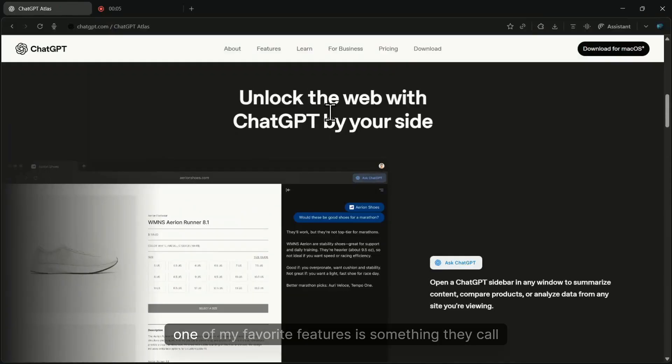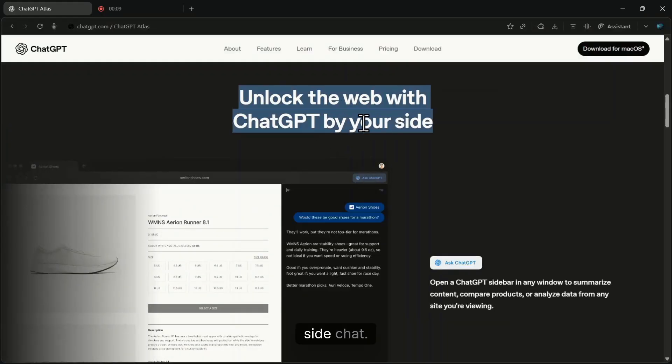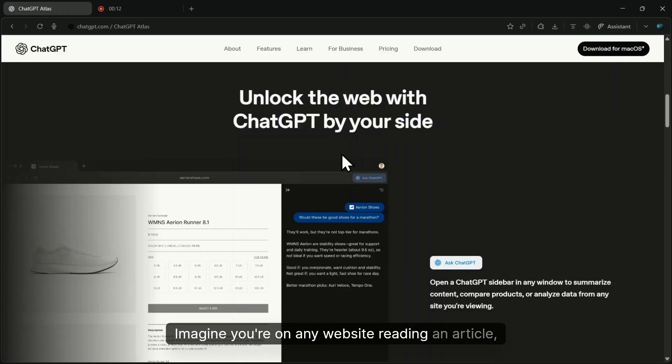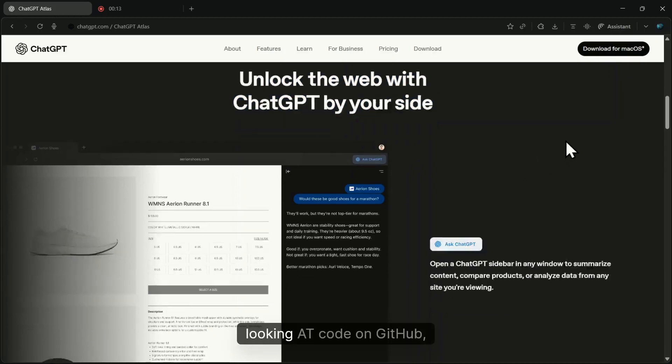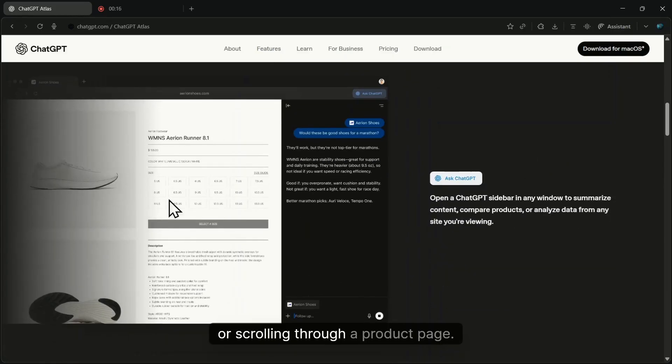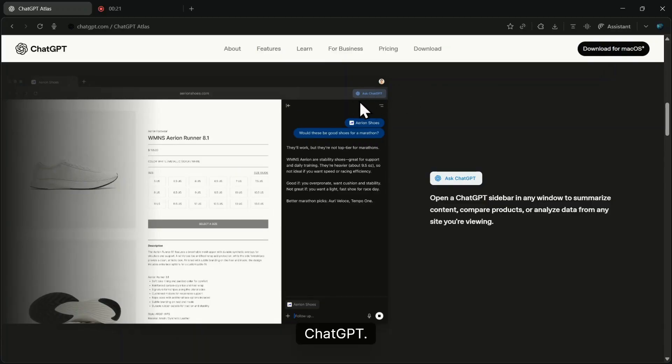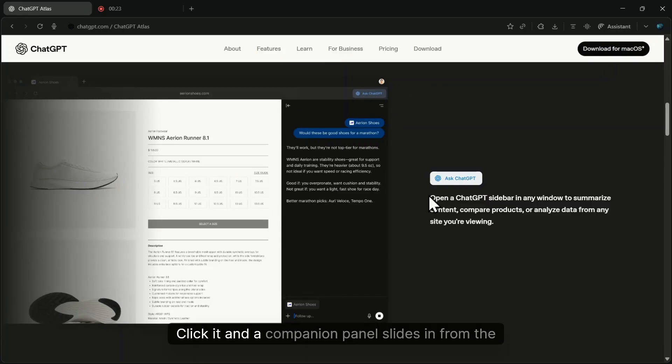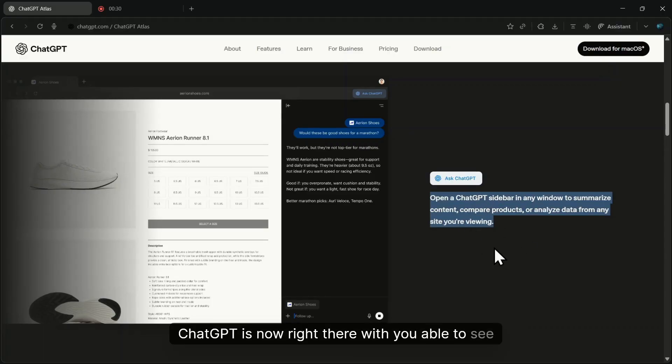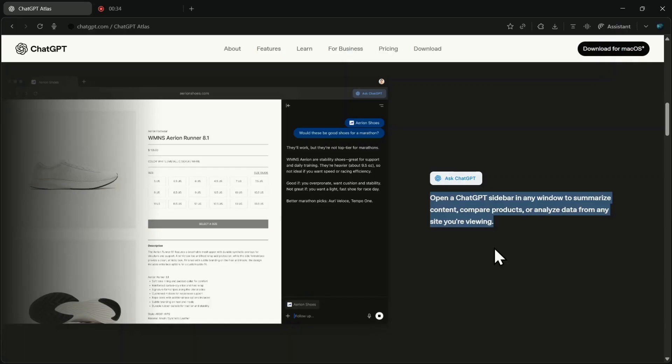One of my favorite features is something they call side chat. Imagine you're on any website—reading an article, looking at code on GitHub, or scrolling through a product page. There's a button in the corner that says 'ask ChatGPT.' Click it, and a companion panel slides in from the side. ChatGPT is now right there with you, able to see everything on that page and help you understand it.